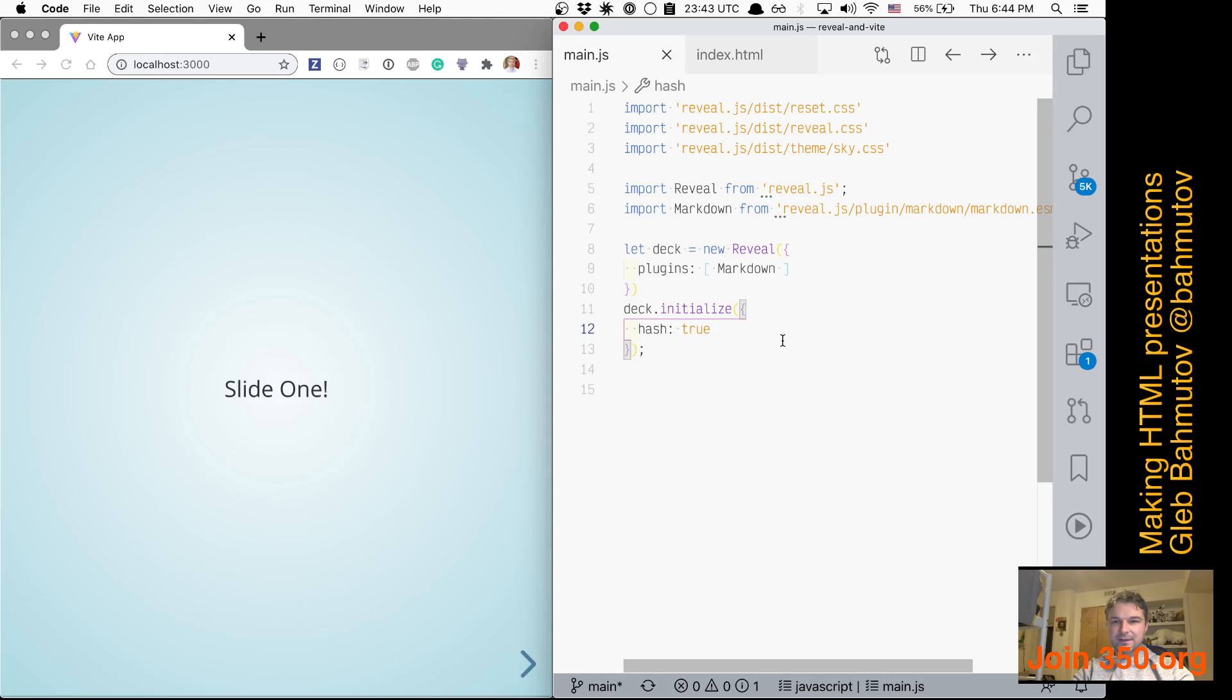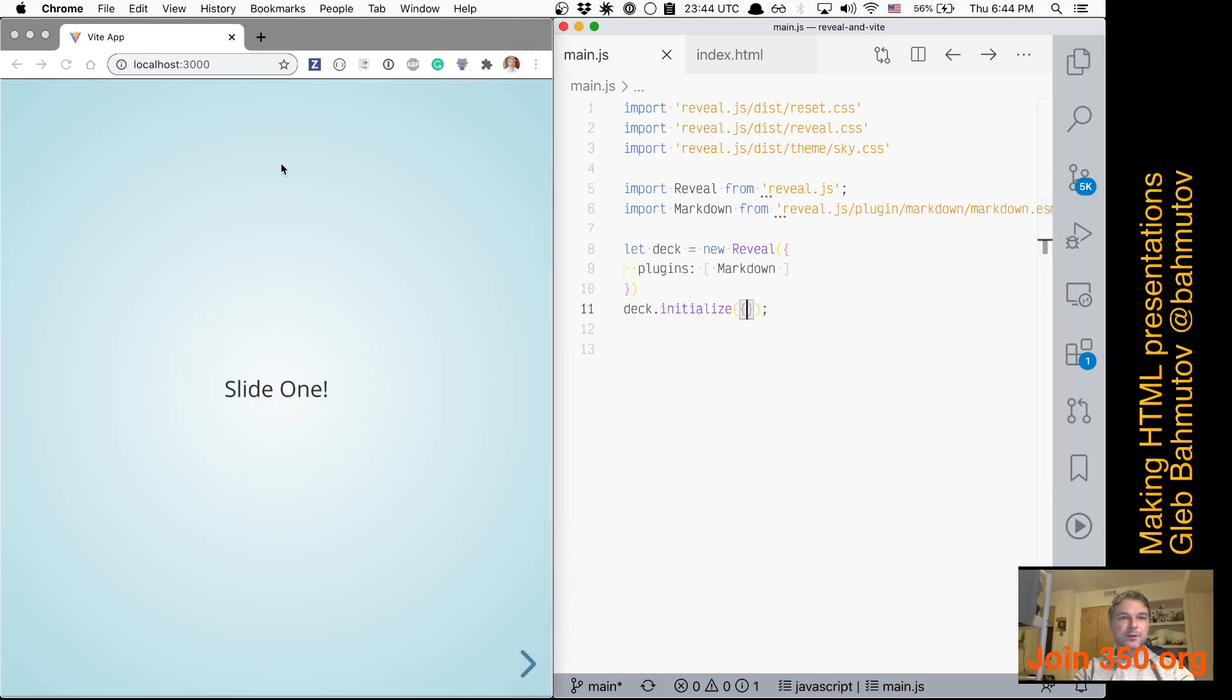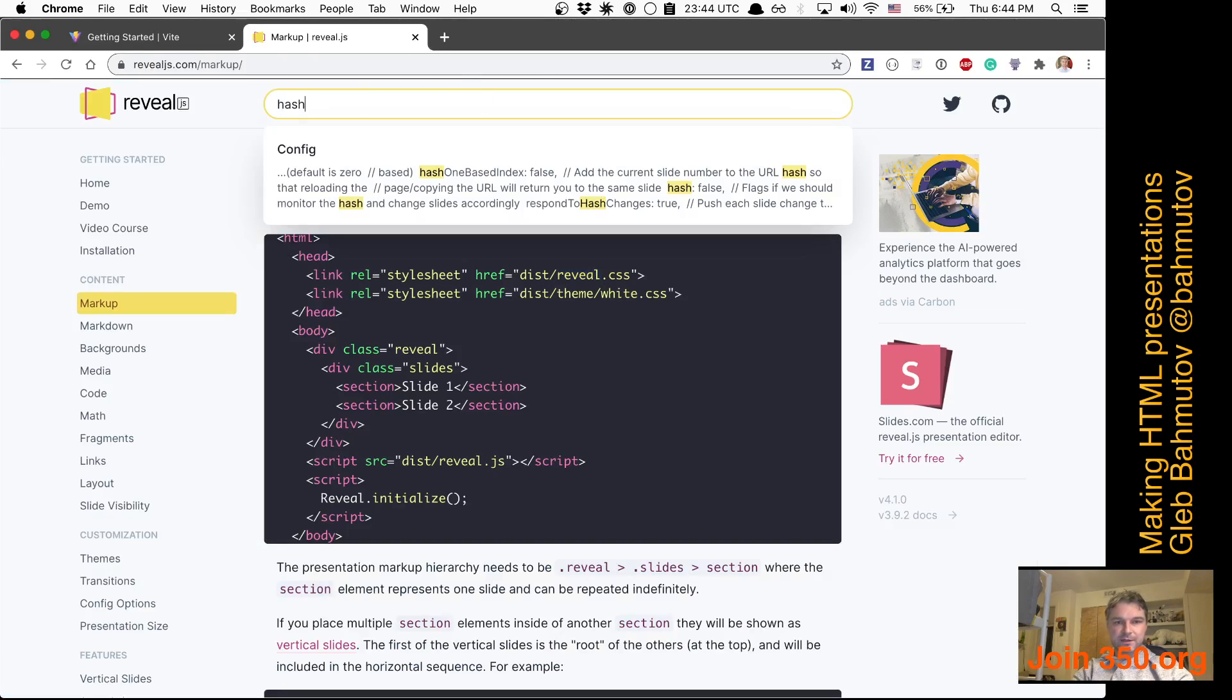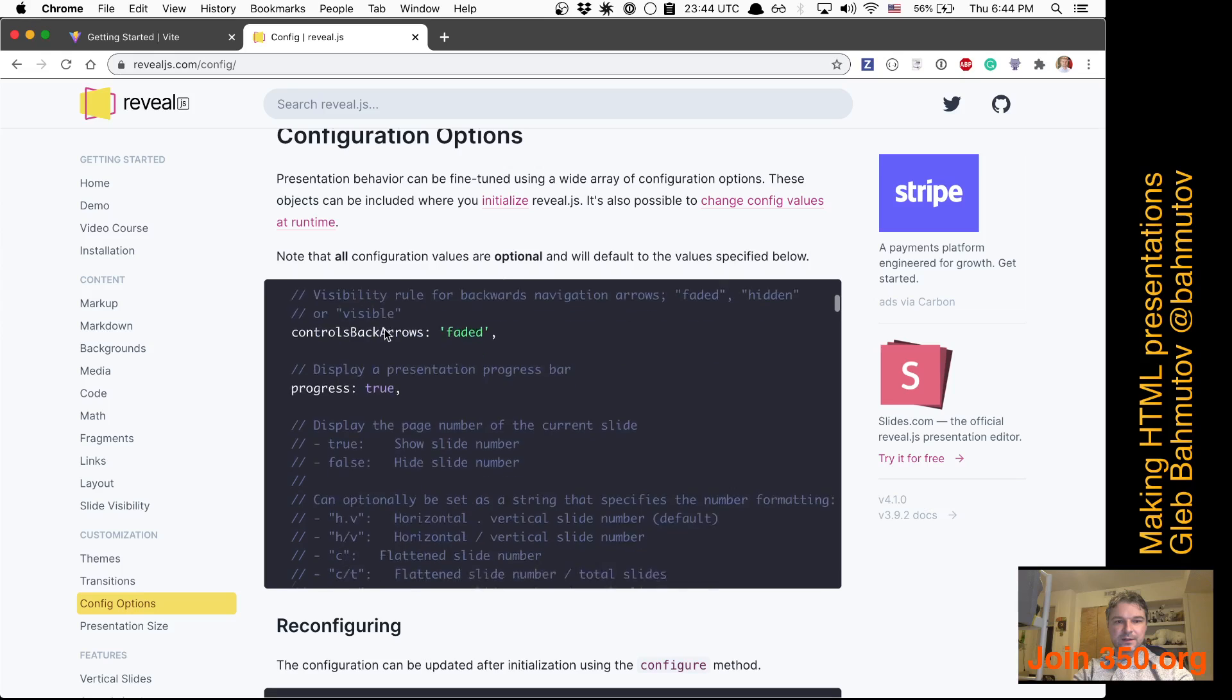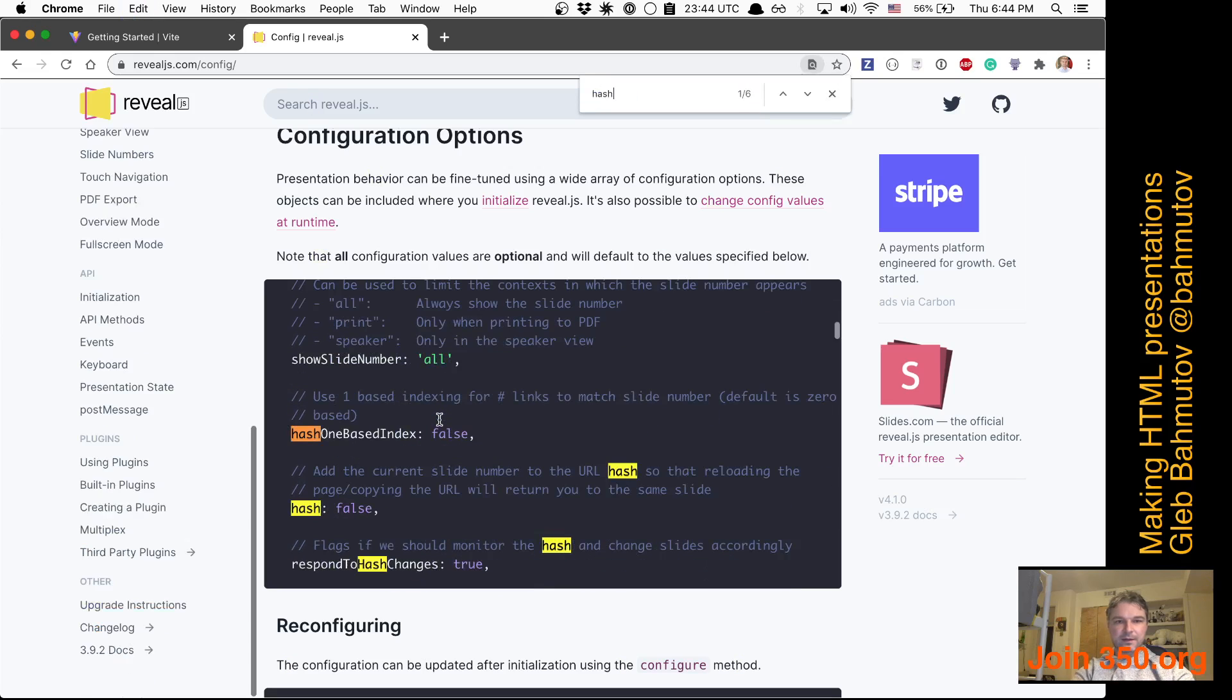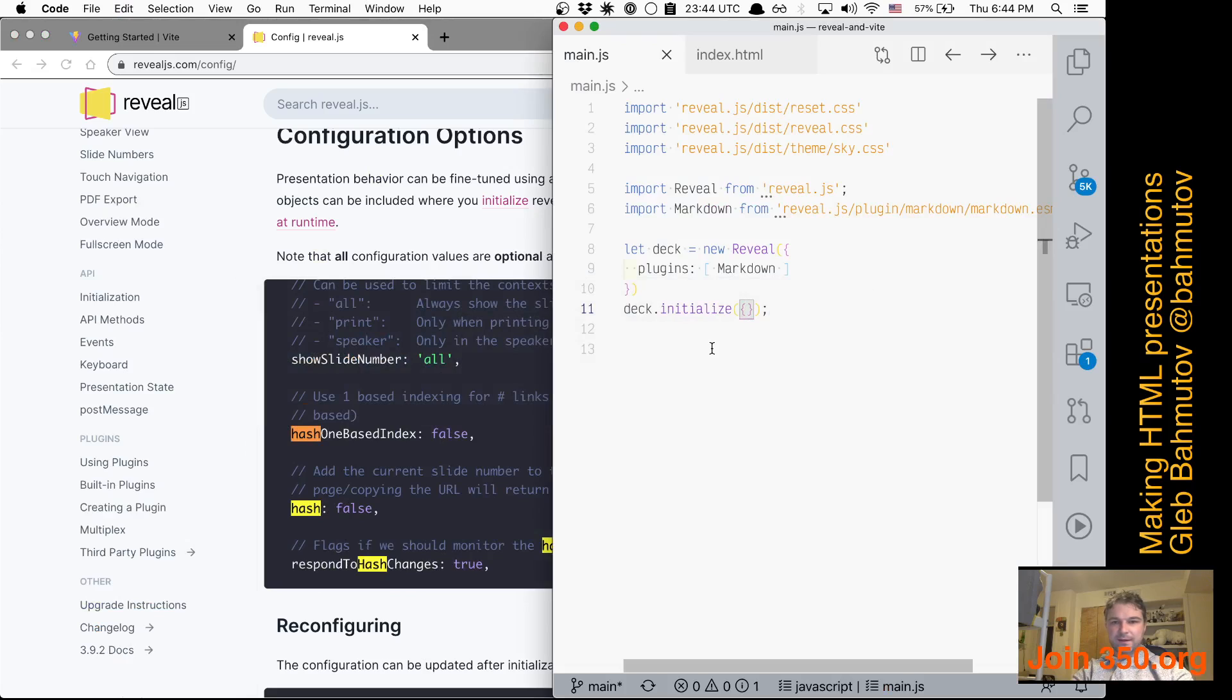Okay, this is the same. I don't remember what that thing was—initialize. I don't remember it, unfortunately. Let's quickly check reveal and search for hash, and we're going to configure your initialize hash: false, and it should have worked—true.